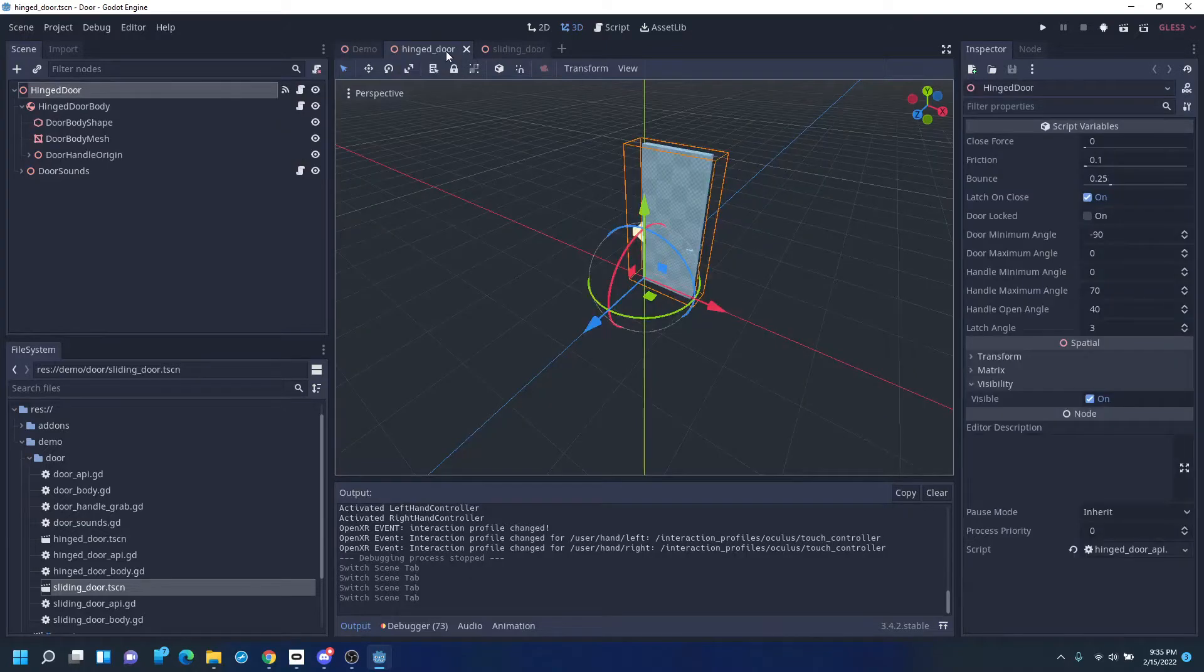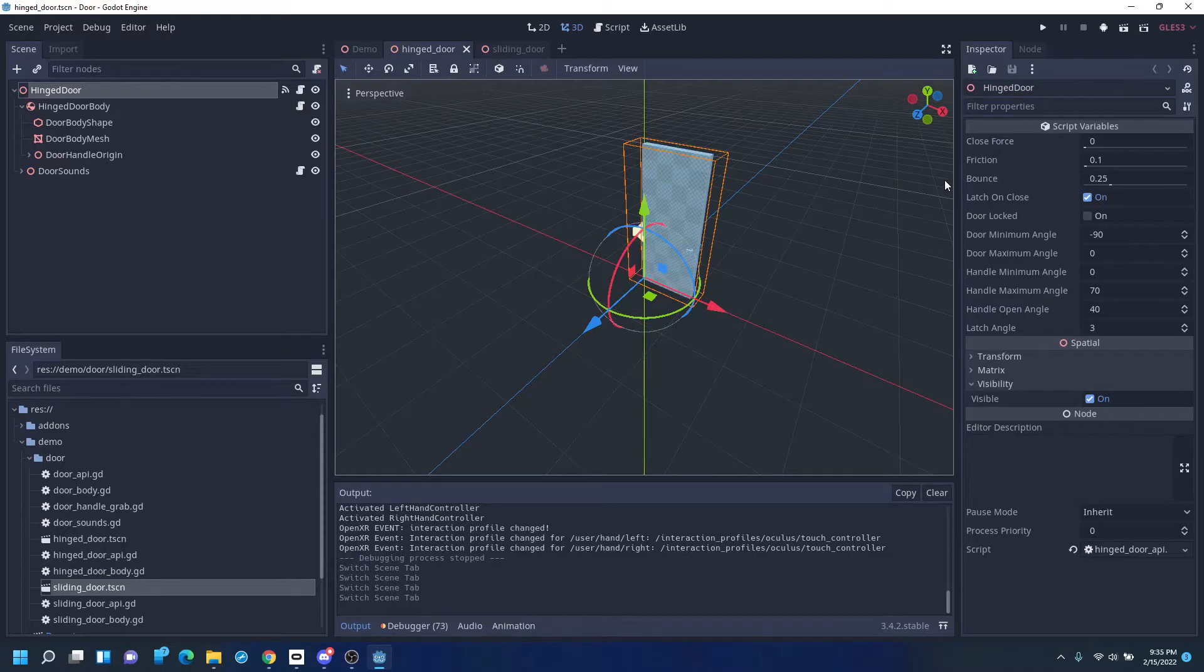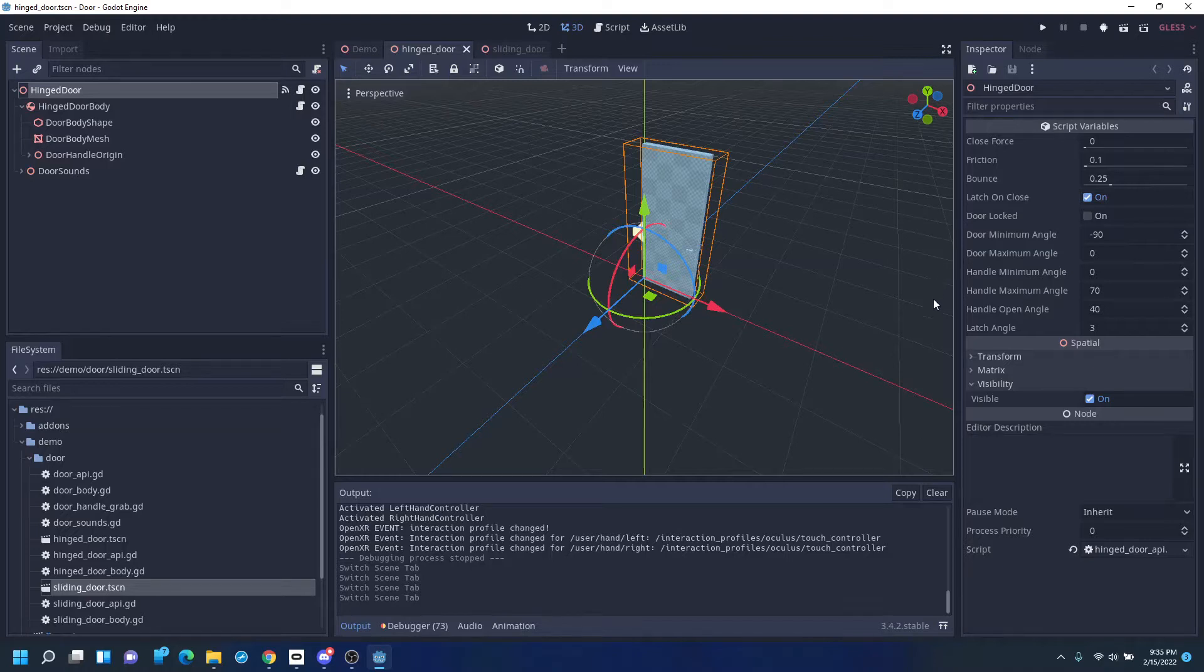Just to give a quick overview, the hinged door has a bunch of properties: whether you have some force to make it self-close, a little bit of friction on the motion, bouncing when it hits the end stops, whether it latches when it gets closed, whether it's locked, and a bunch of angle limits.